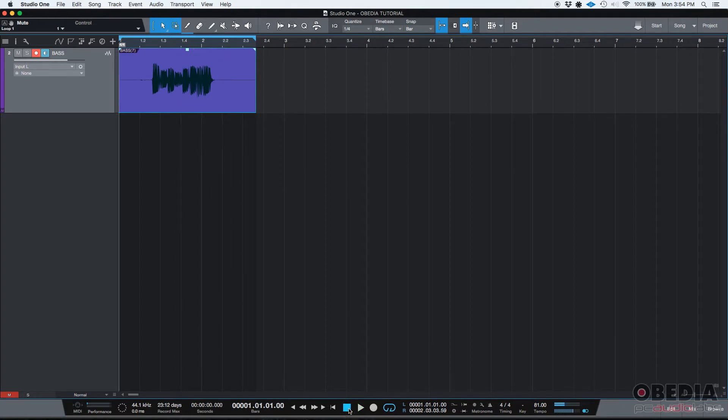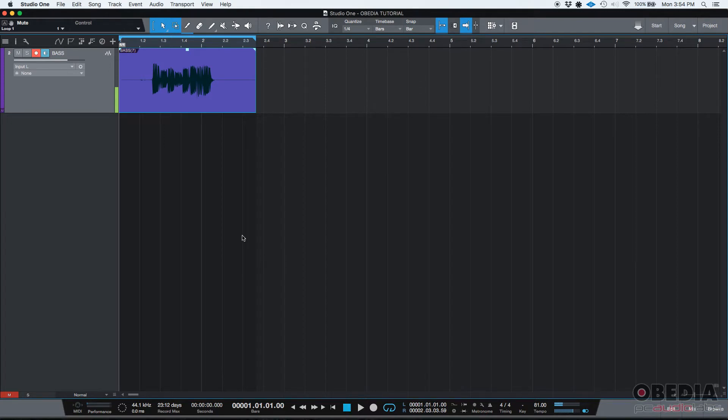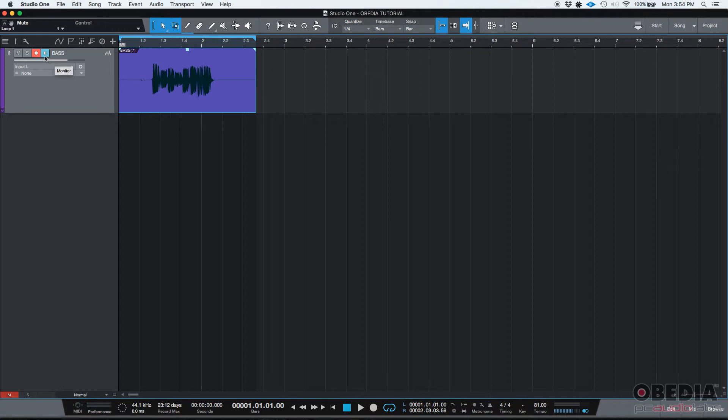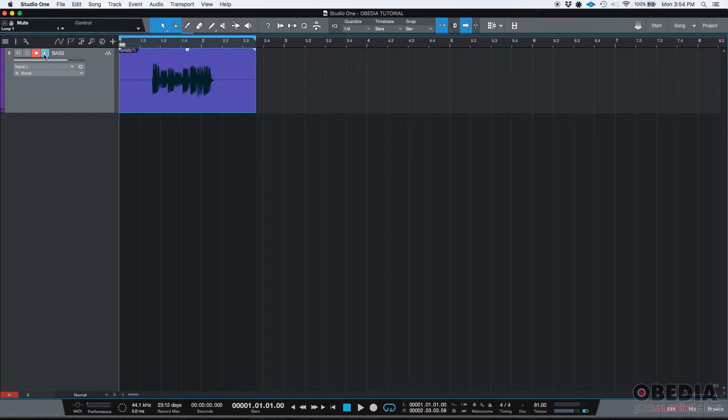Okay, so what we just did, that's the default mode in Studio One, in which you have the record button on, which is this red one, and the monitor button on, which is this blue one that has a little speaker. And then the red one with a white circle, that's the record enable button. If you have both of those on, you can record as well as monitor, which means that you can listen to the input of your interface.